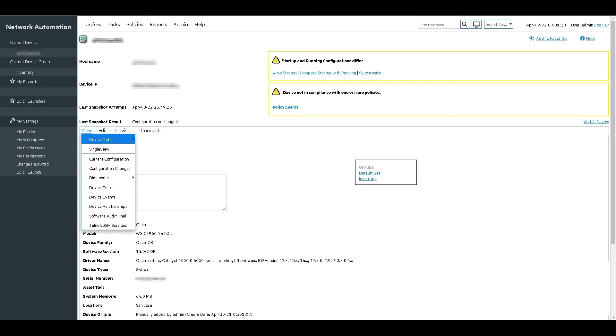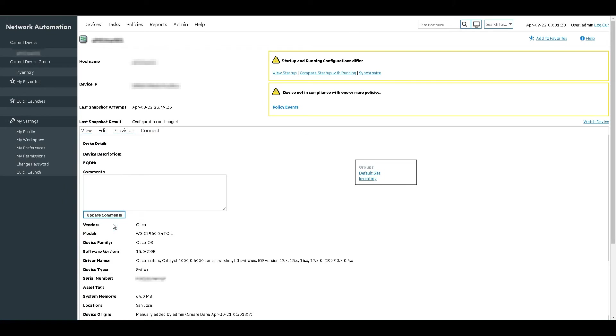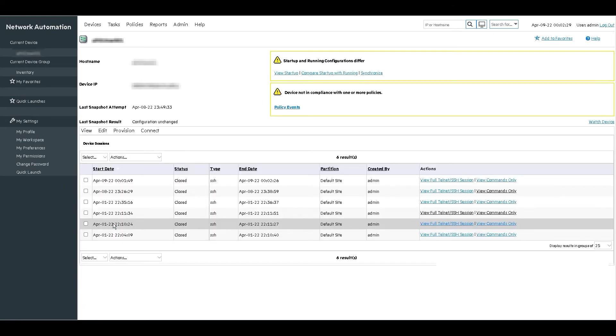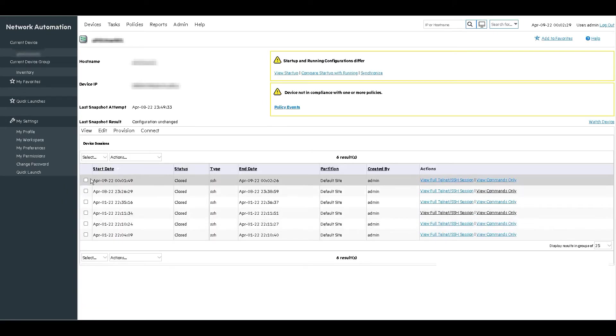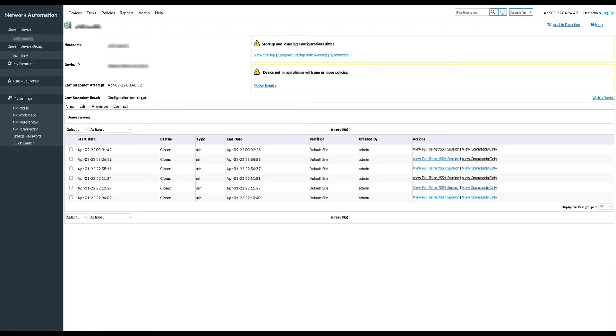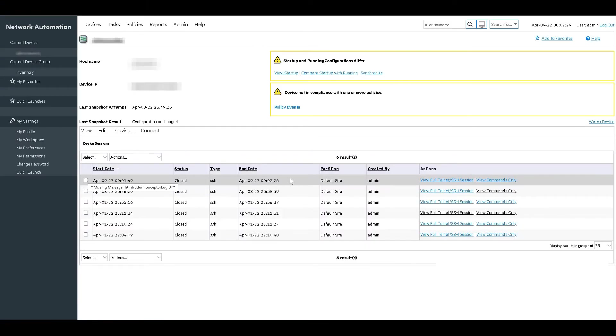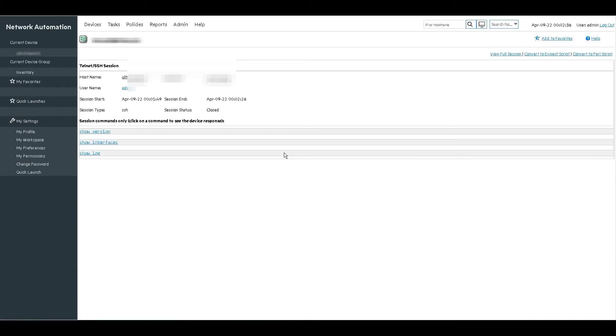We will begin by navigating on the same device home page to view Telnet SSH sessions, find your desired session, and click view full Telnet SSH session or view commands only, which will provide a cleaner look.